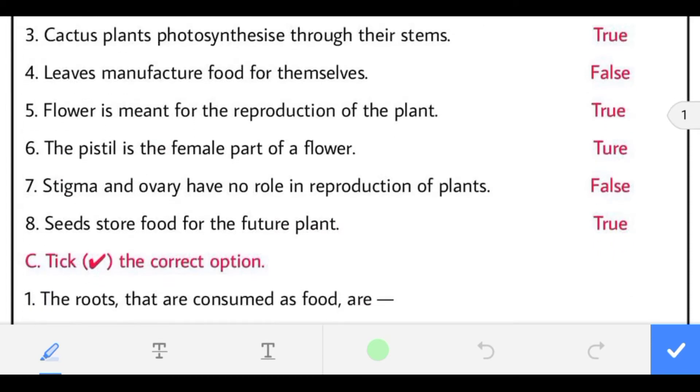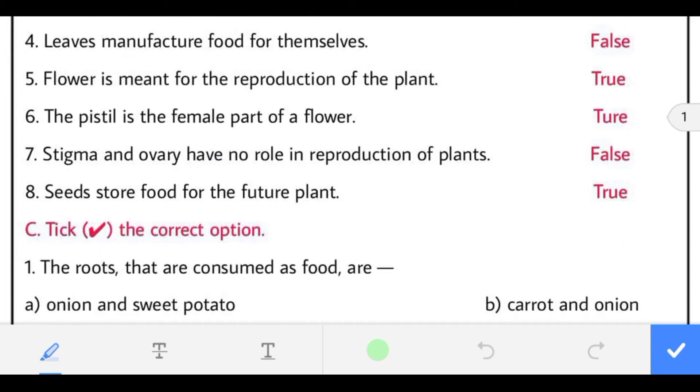Fourth: leaves manufacture food for themselves. The statement is false because leaves manufacture food for the whole plant.